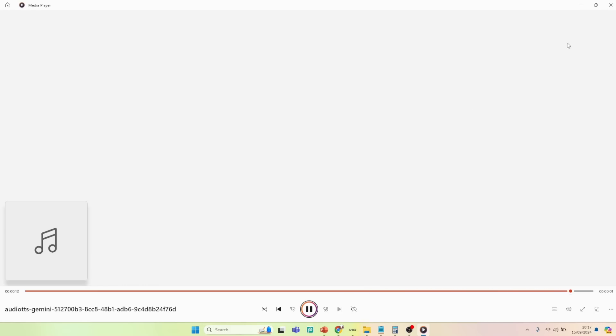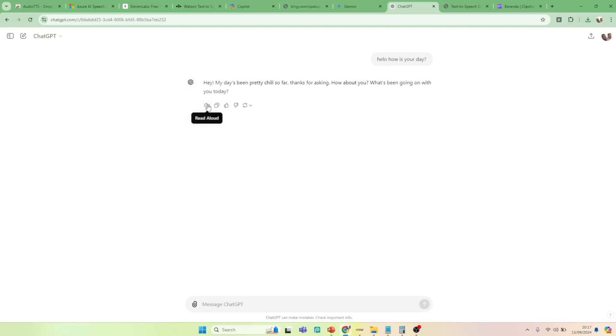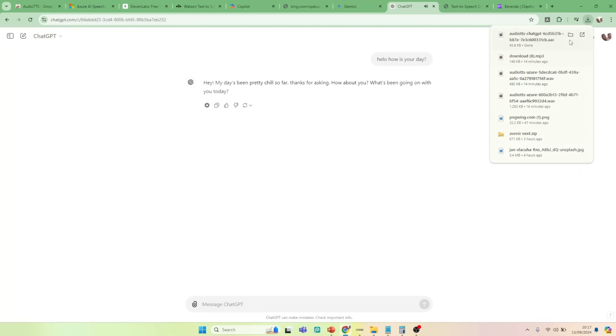Hey, my day's been pretty chill so far. Thanks for asking. How about you? What's been going on with you today?